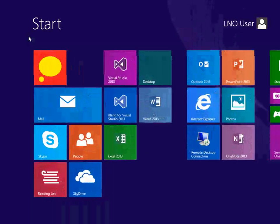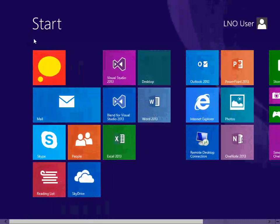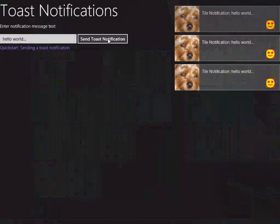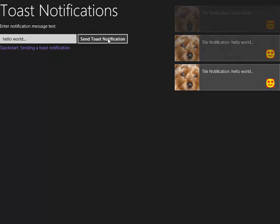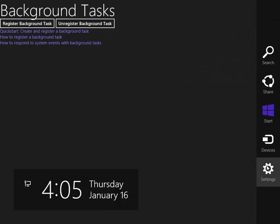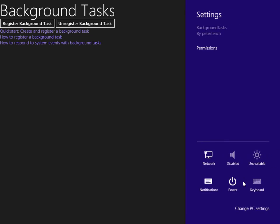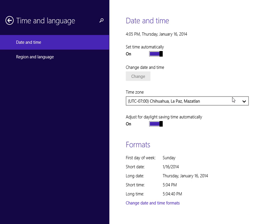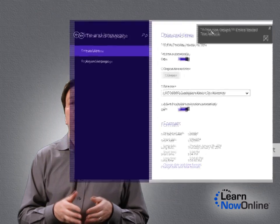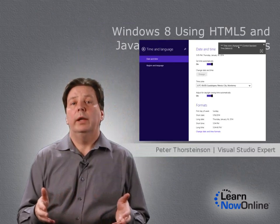We'll also see that there are four notification delivery methods that you can use. We'll also see how background tasks can be used to continue running code on behalf of the application while it is suspended or terminated. And finally, we will explore how to implement apps that are capable of displaying lock screen notifications.